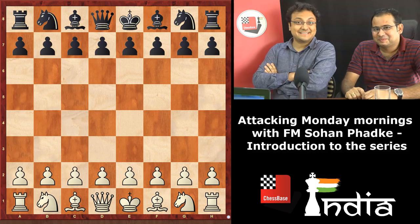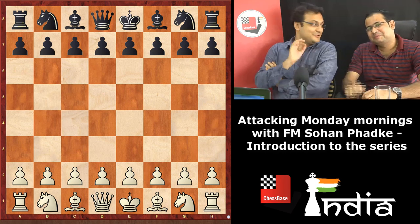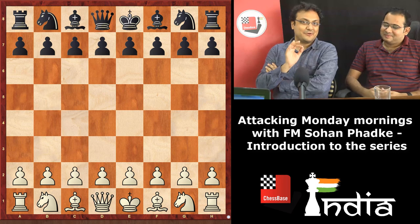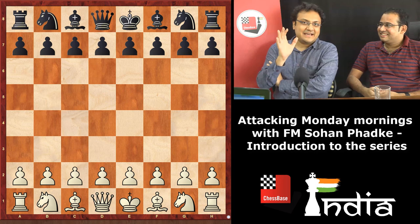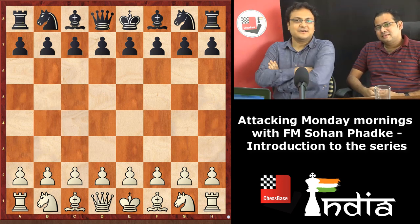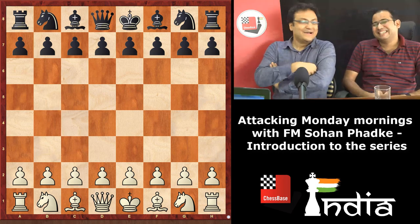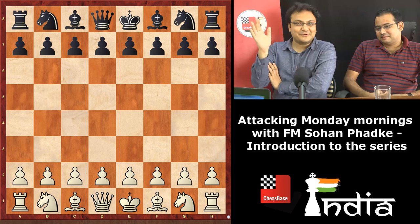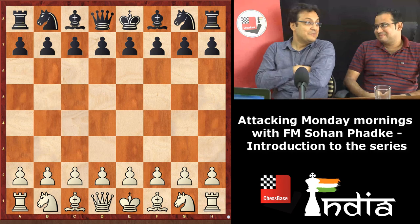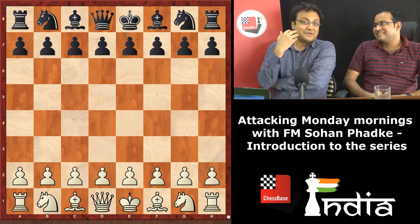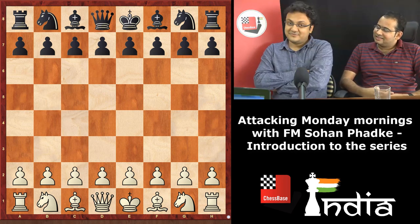Hi everyone, this is Sagar Shah and I'm here with my very good friend Sohan Fadke. We are going to start something very interesting from tomorrow onwards. This idea took place in my head somewhere around 2013 — about six years ago. I hadn't even thought about ChessBase India at that point. Sohan used to be one of my roommates and we traveled extensively from 2008 to 2013.